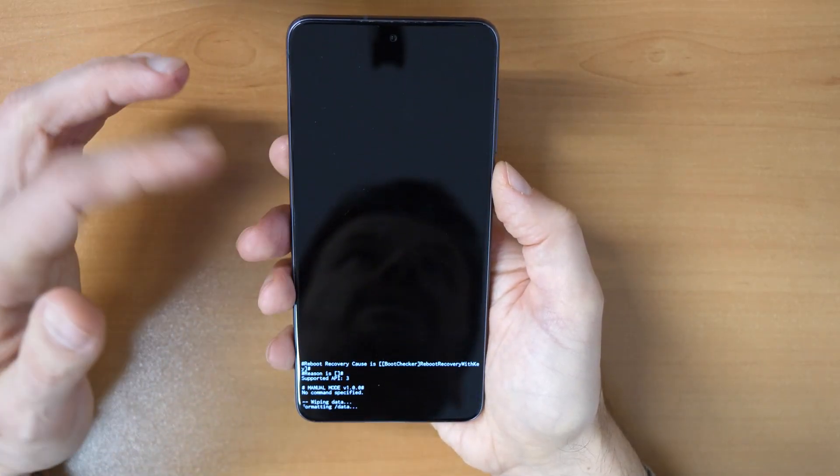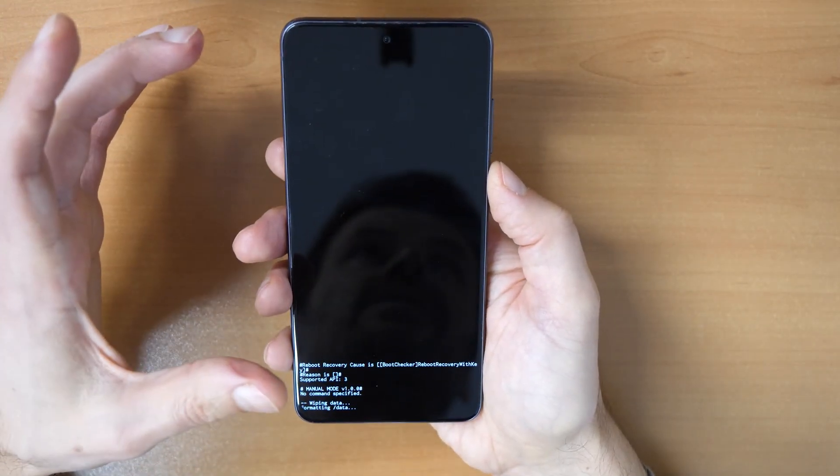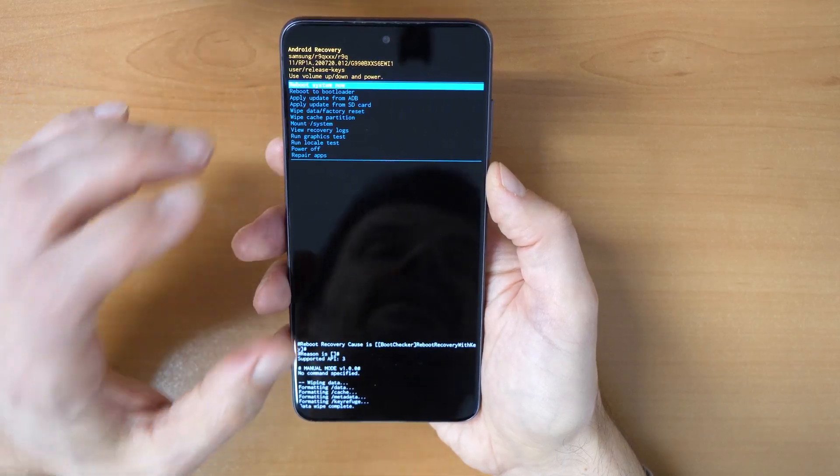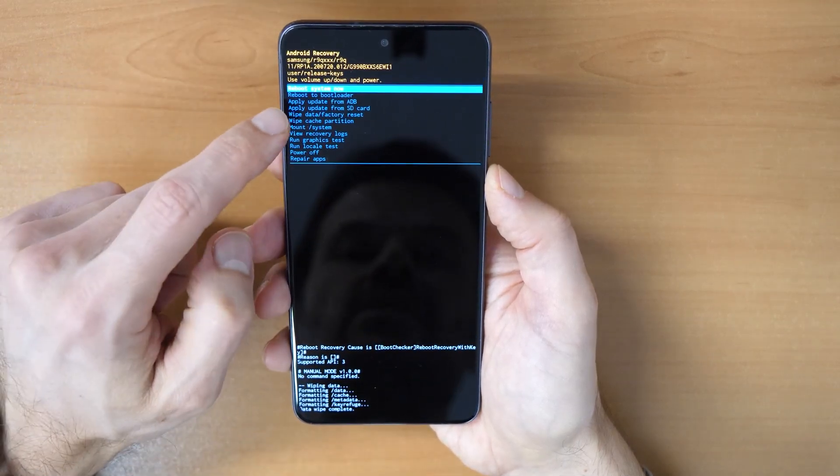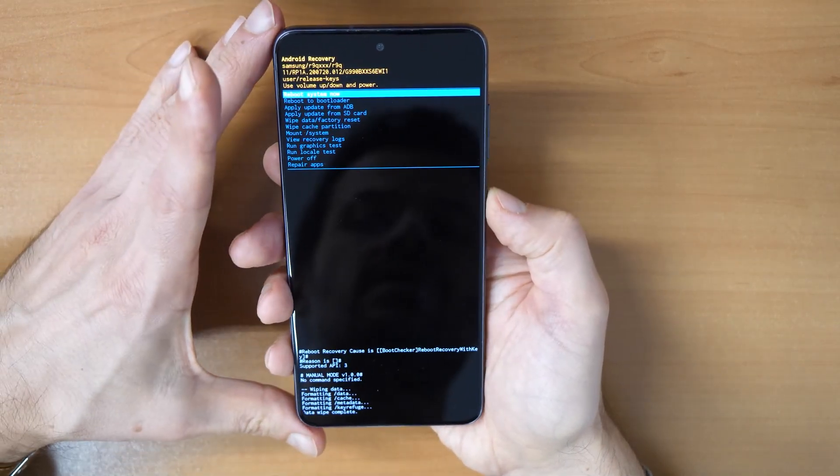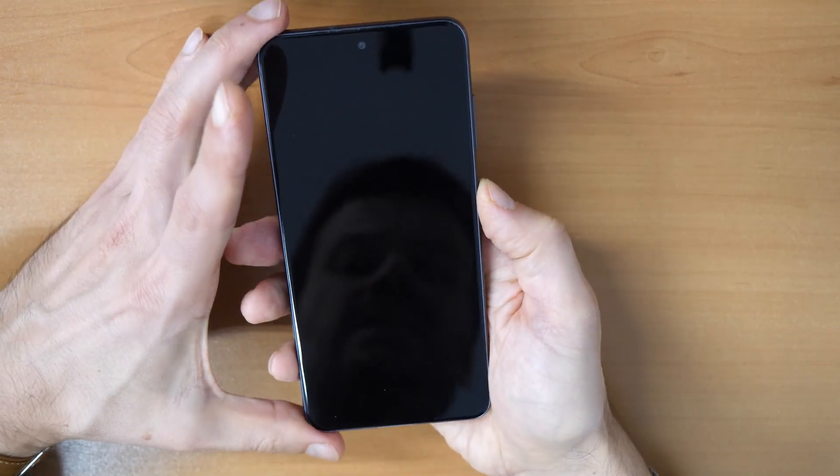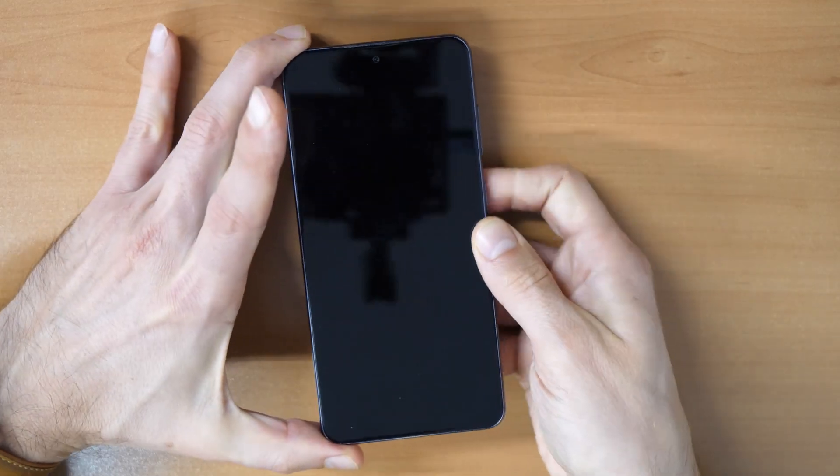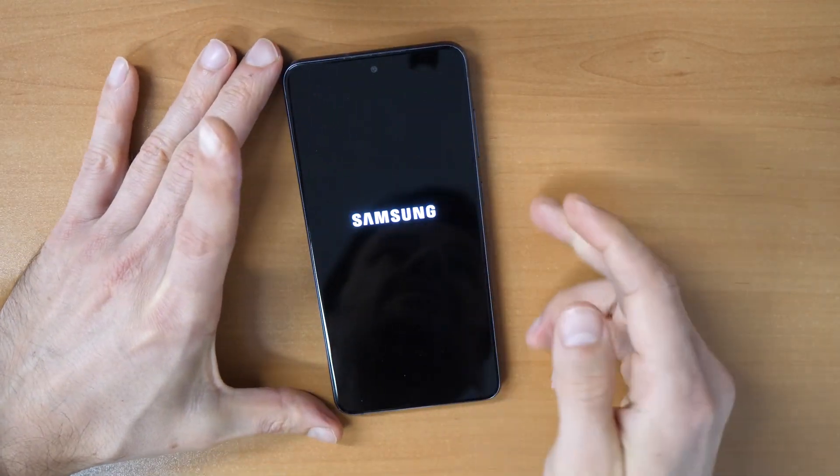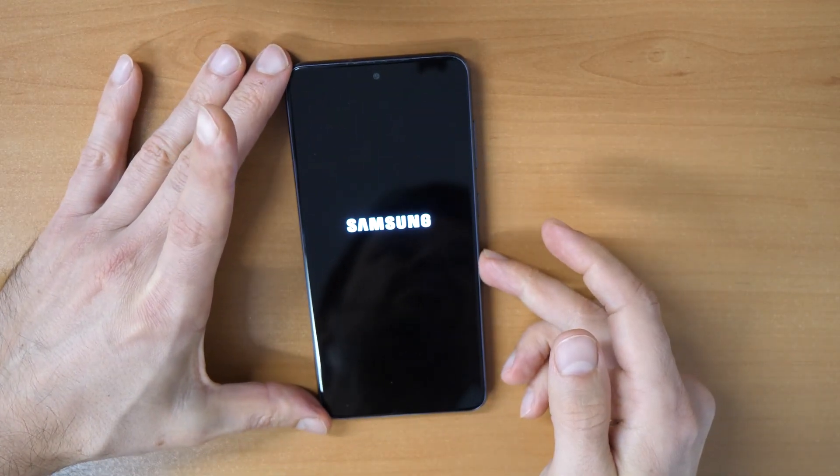The phone will be now factory reset, wiped and deleted. Now you can click on Reboot System Now. Click on that, and that's it. Your screen lock will be removed.